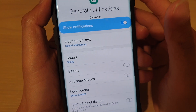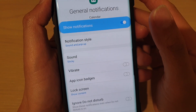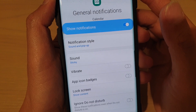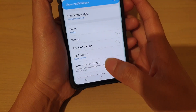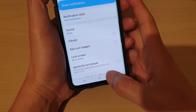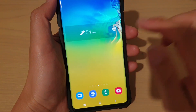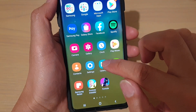How to change the calendar notification sound on a Samsung Galaxy S10, S10e, or the S10 Plus. First, tap on the home key to go back to your home screen, then swipe up and tap on Calendar.